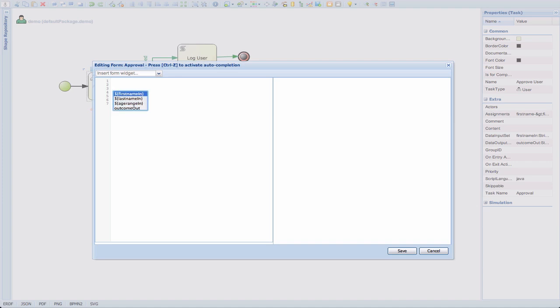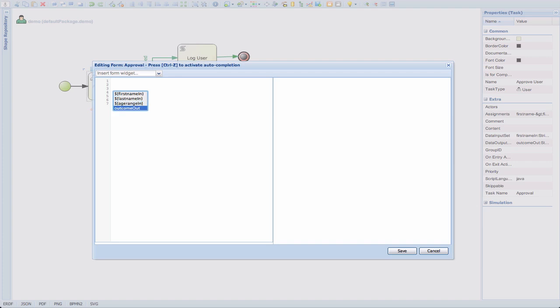So we have three data inputs here: first name in, last name in, age range. So we can use this to simply present the values that we're entering in the process form. And then we can use, let's say, a text field or a boolean value or something to actually enter in the outcome value, which is either approving or rejecting our user entry.